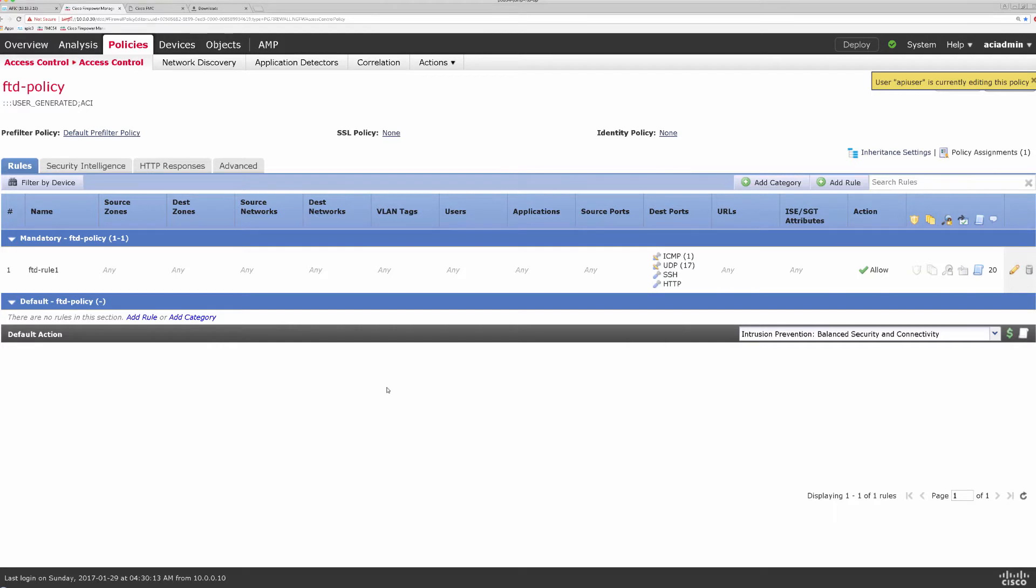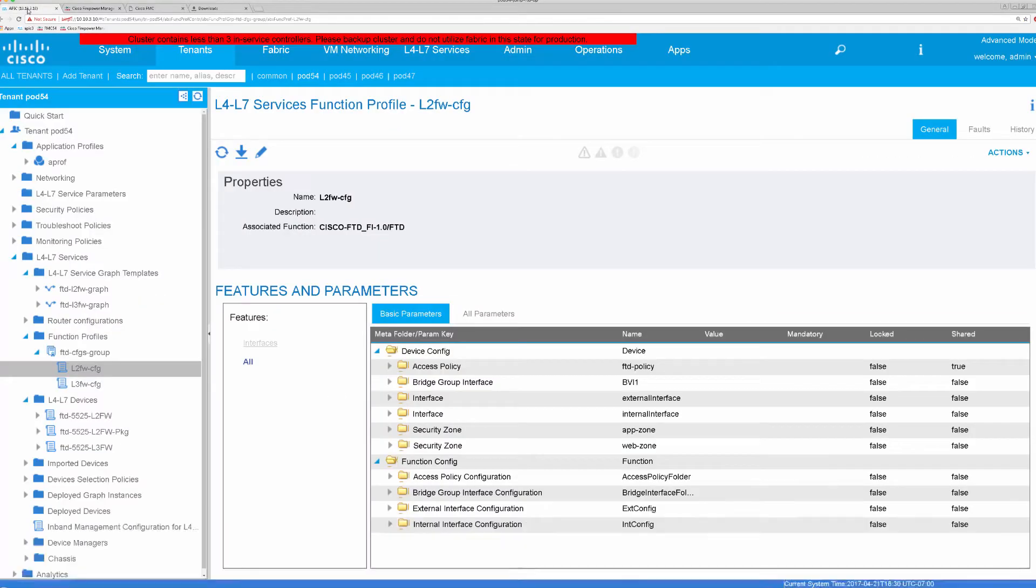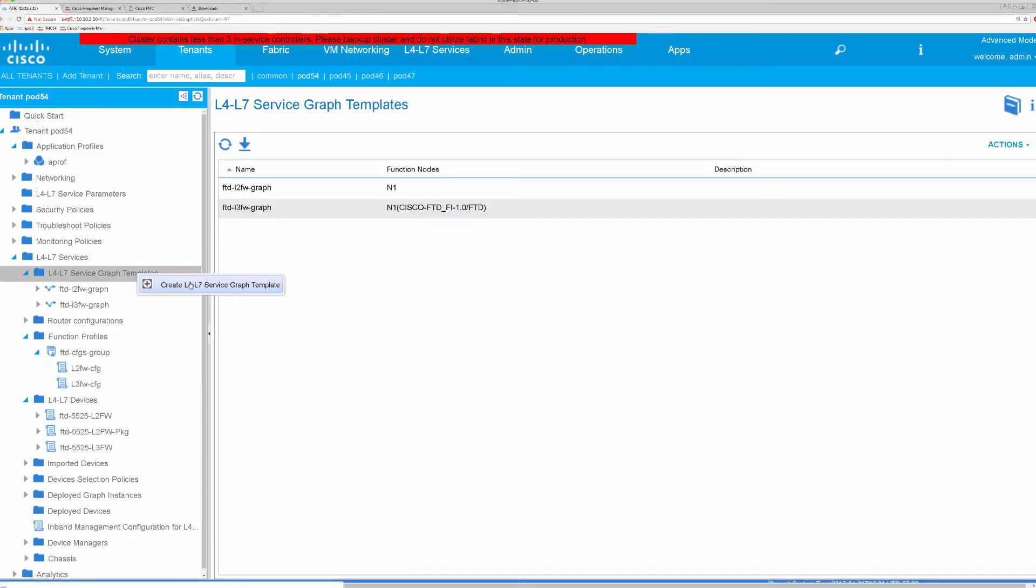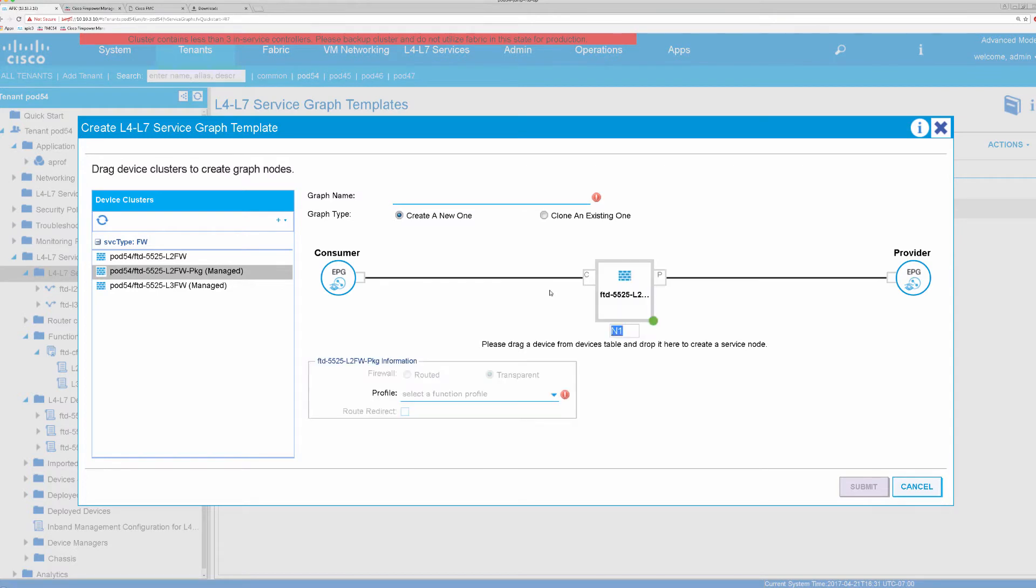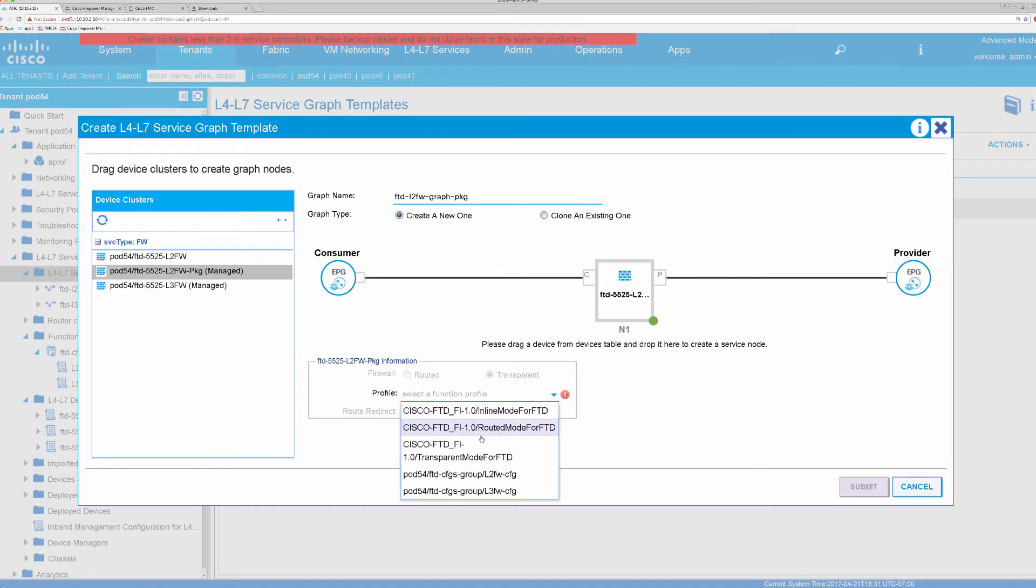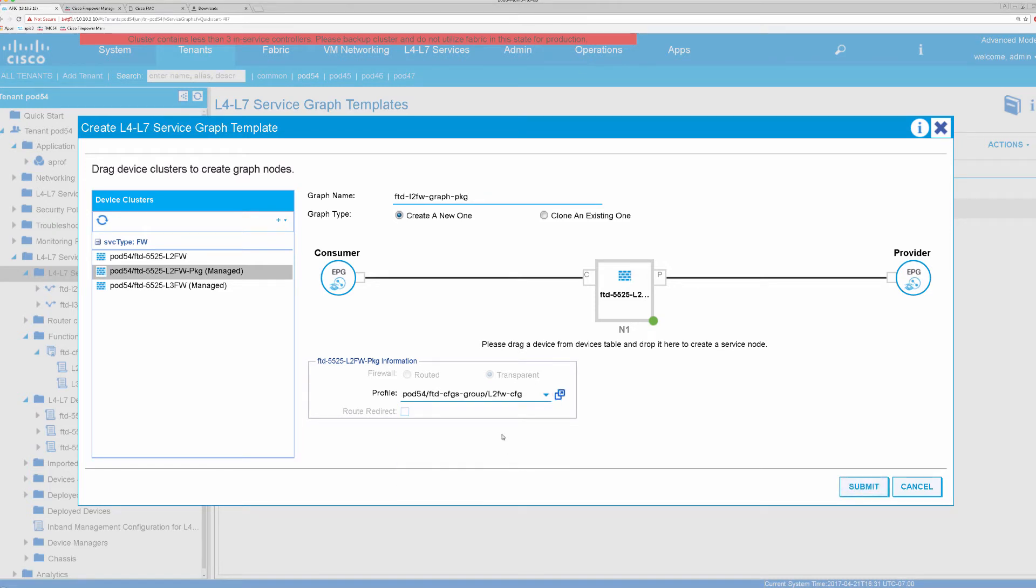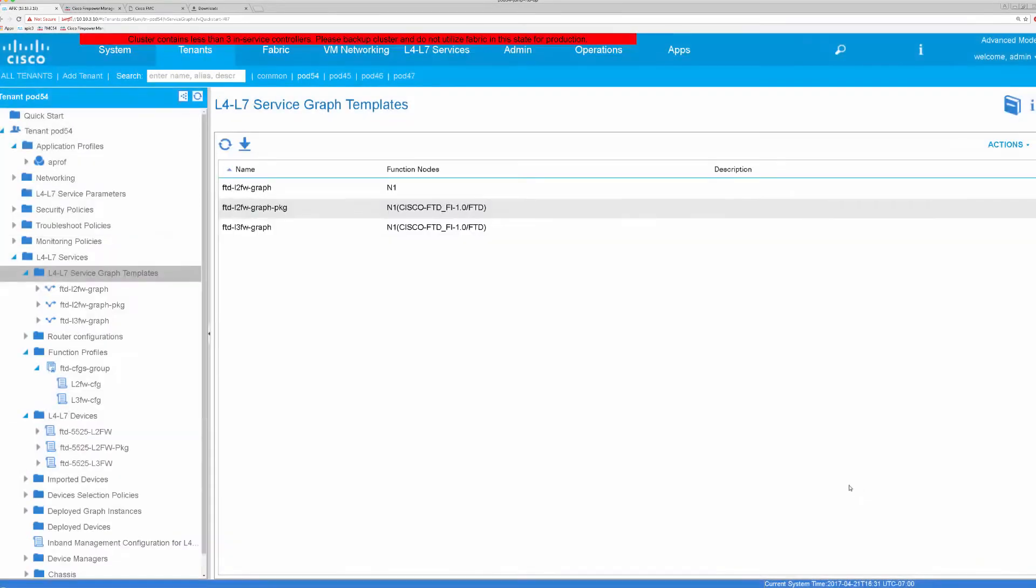So going back to APIC here, what we're going to do is create a service graph that's based on our device we looked at earlier, and give that device an appropriate name that uses the device package, and we'll select our configuration we looked at earlier.